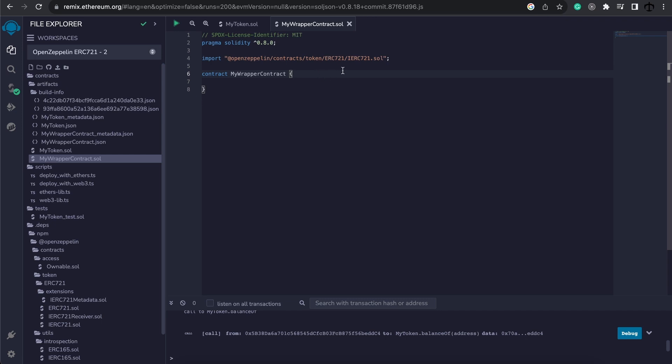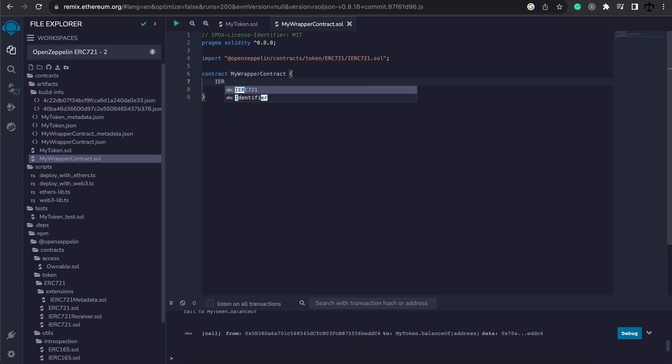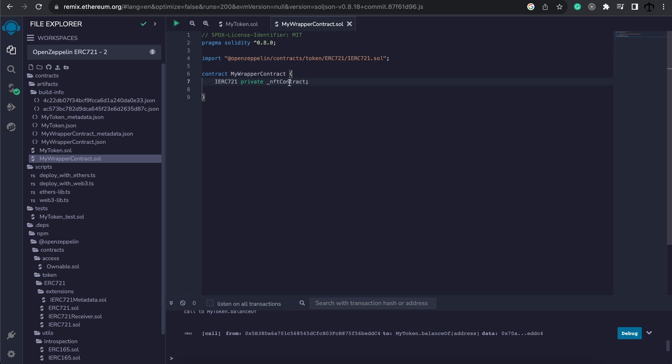We left off with understanding that this import is merely the interface. It is not the actual implementation. But why is this important? Well, we would like to use this standard as a type and define maybe a private variable called NFTcontract. And essentially what this tells solidity is that this variable at some stage in our contract is going to become a contract that implements the standard. Meaning that it will have access to the functions that the ERC721 contract has.